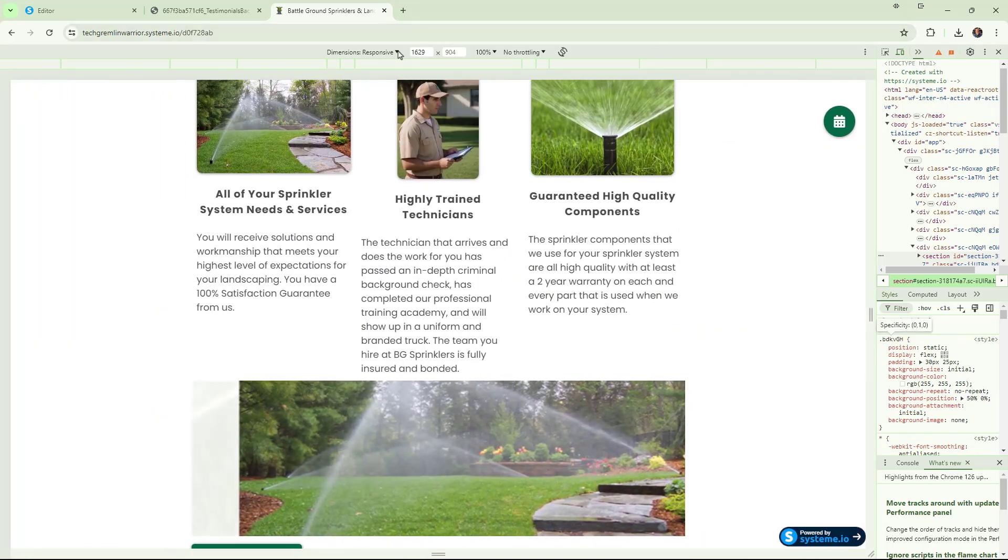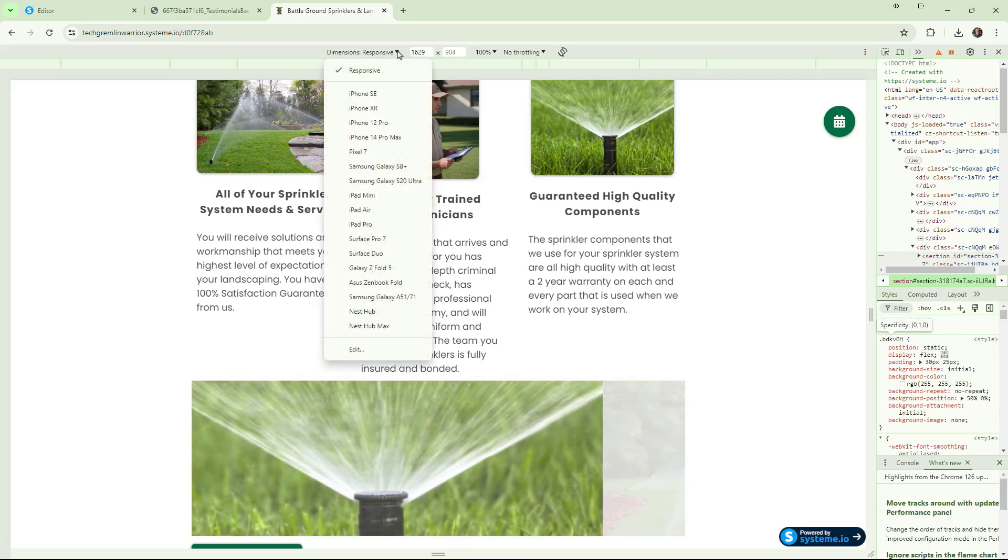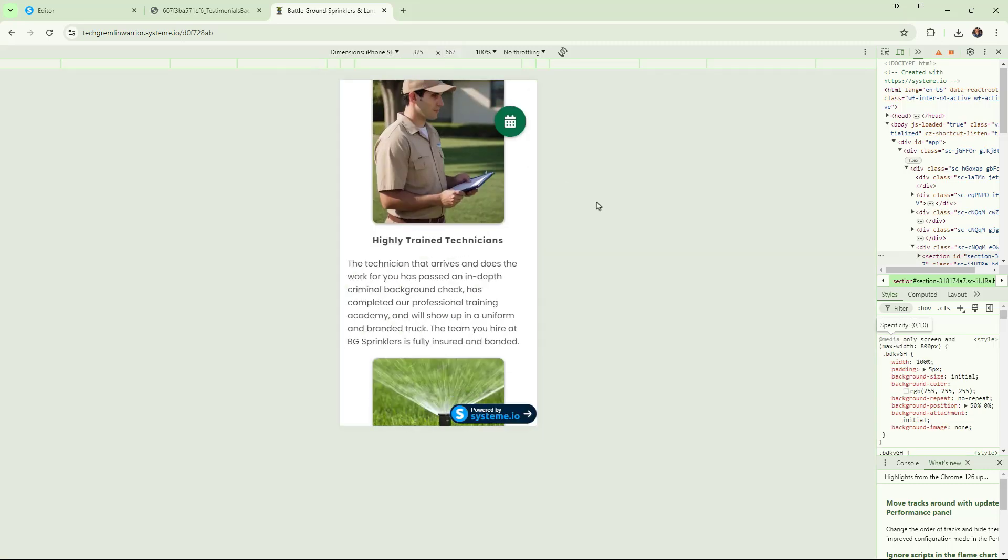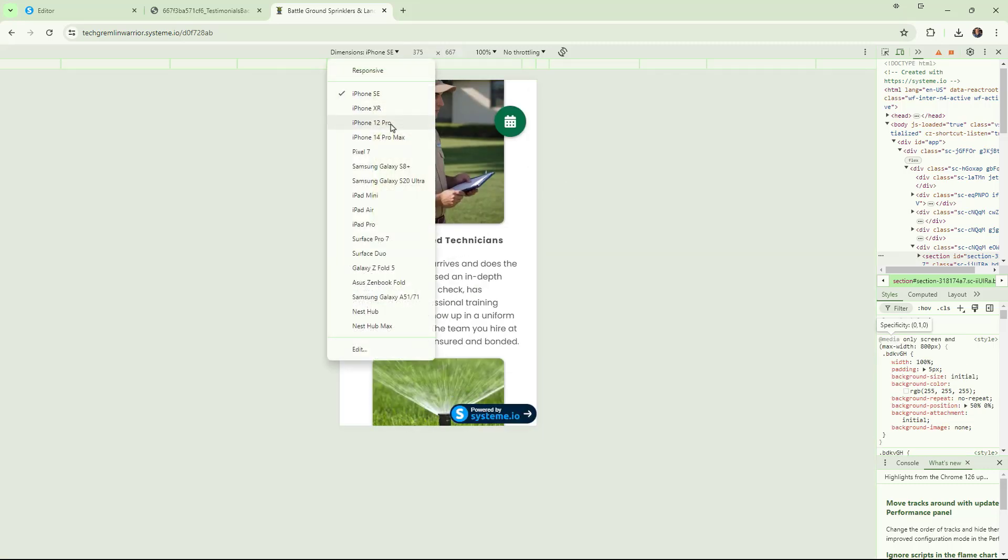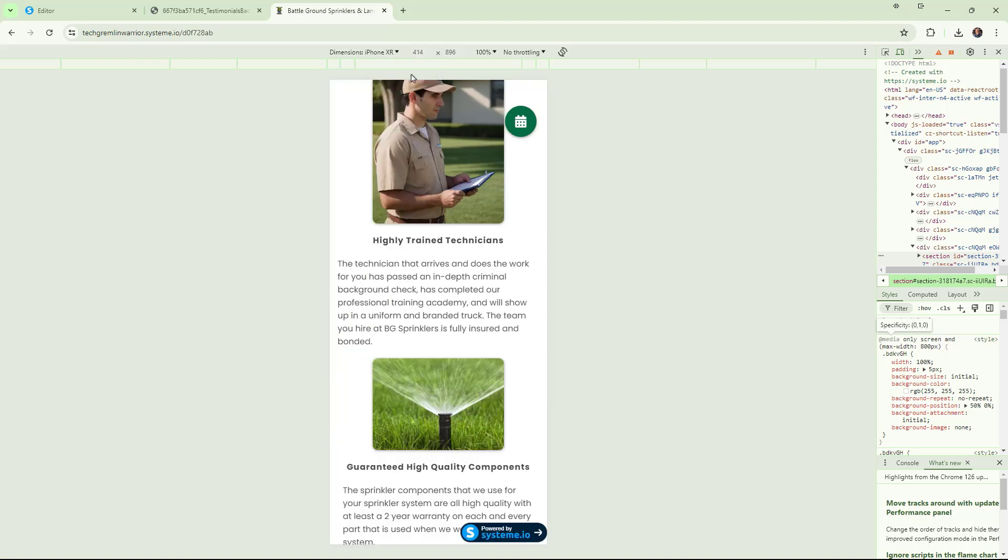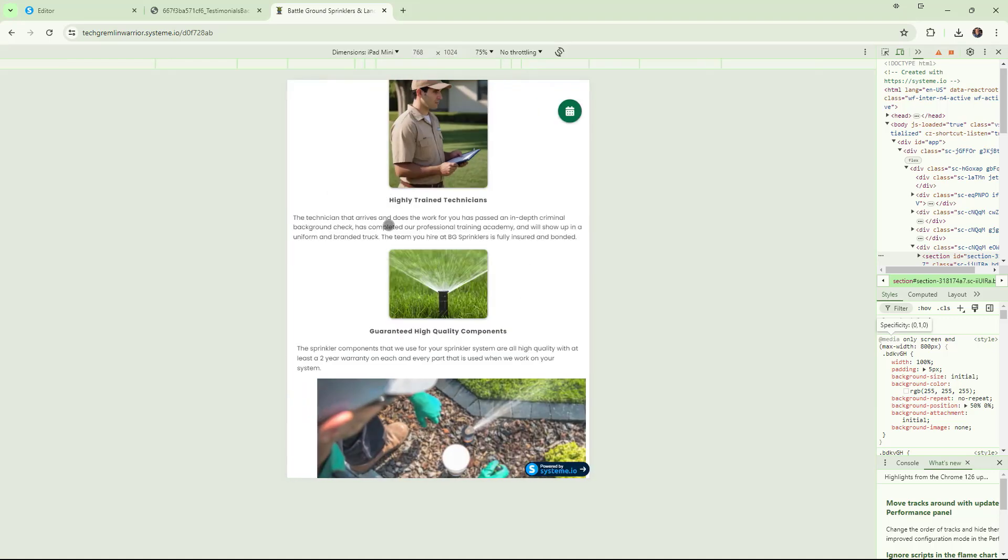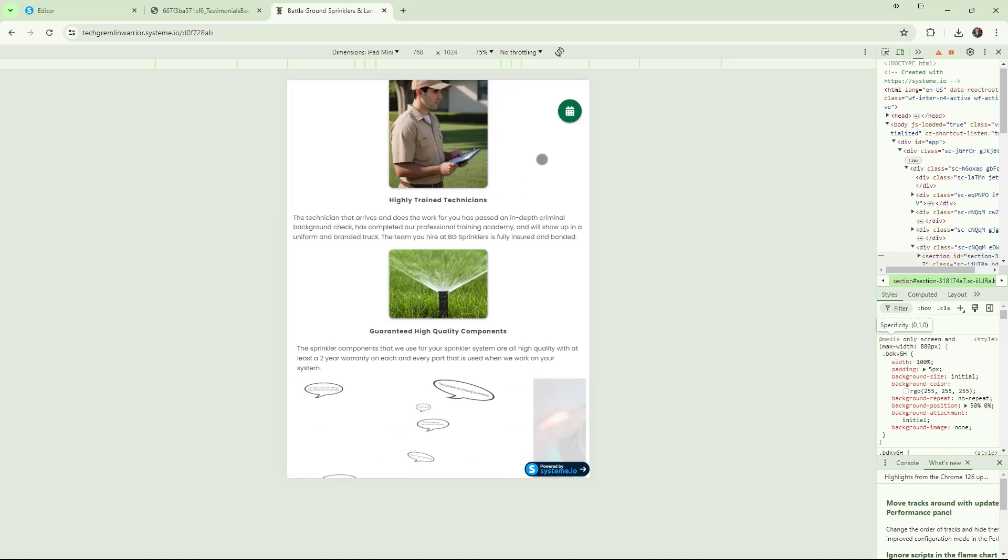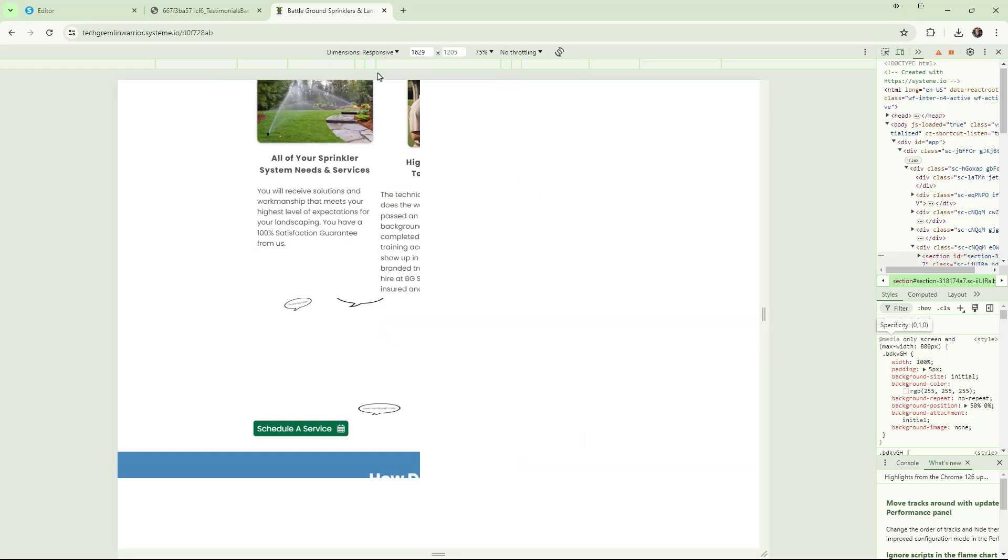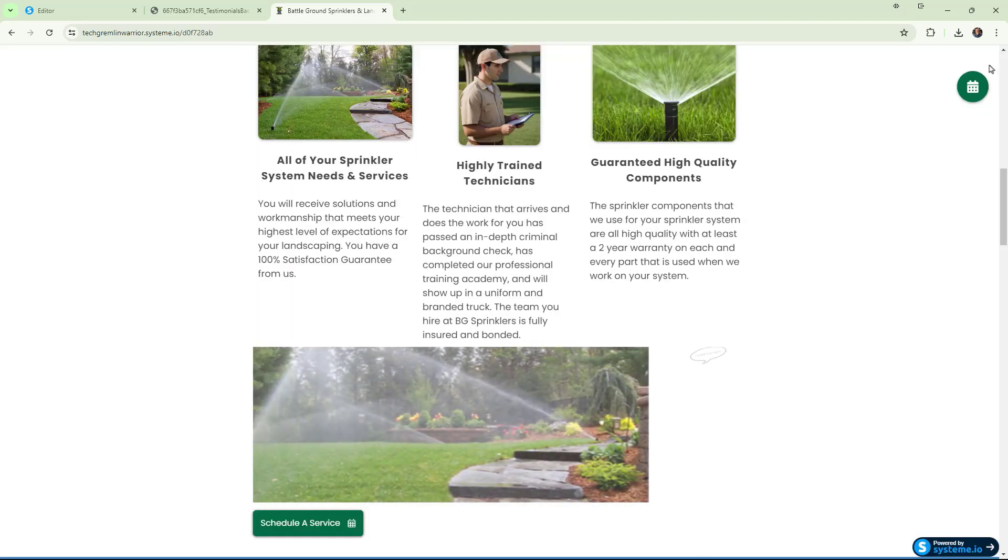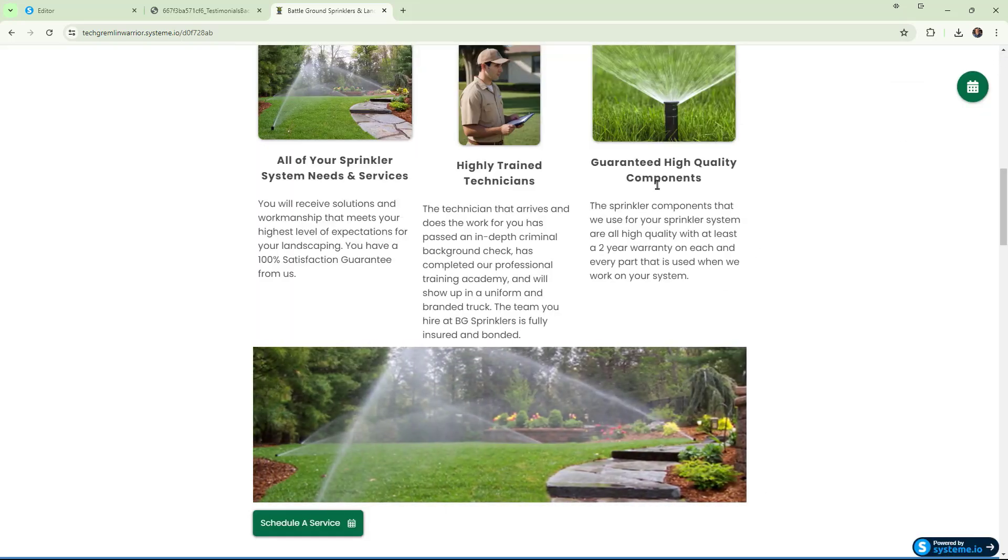Now, the other thing you can do is you go up here to this drop down. Then you can just drop it down and pick a phone size. The iPhone XR, we can do an iPad mini, et cetera, et cetera. So I'm just going to pop this back up to responsive. We're going to X out of this and just go back to our running page.